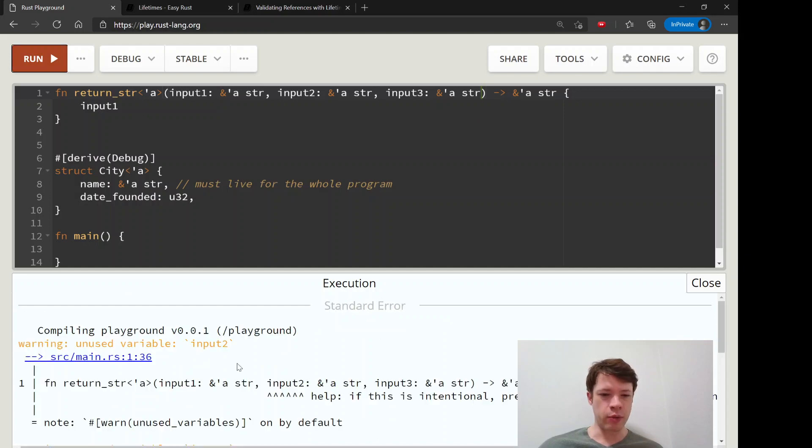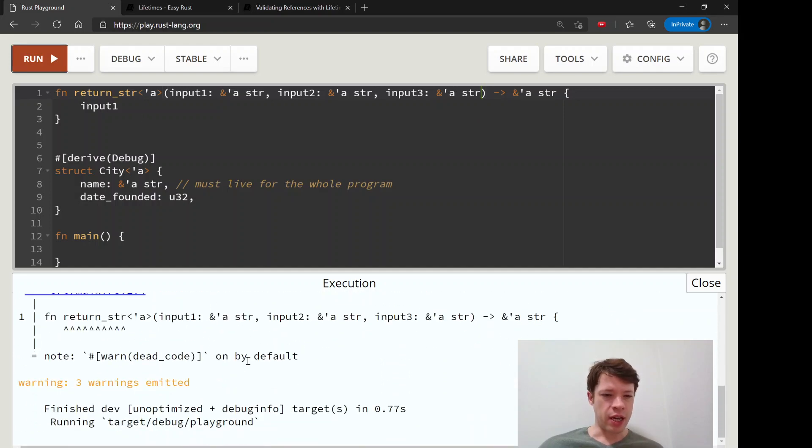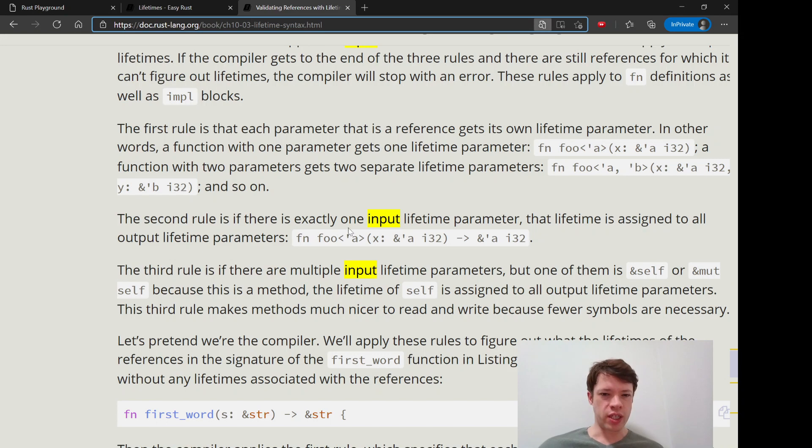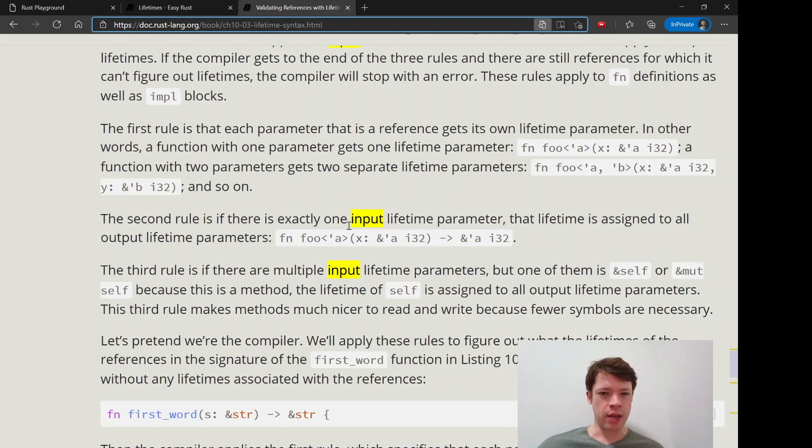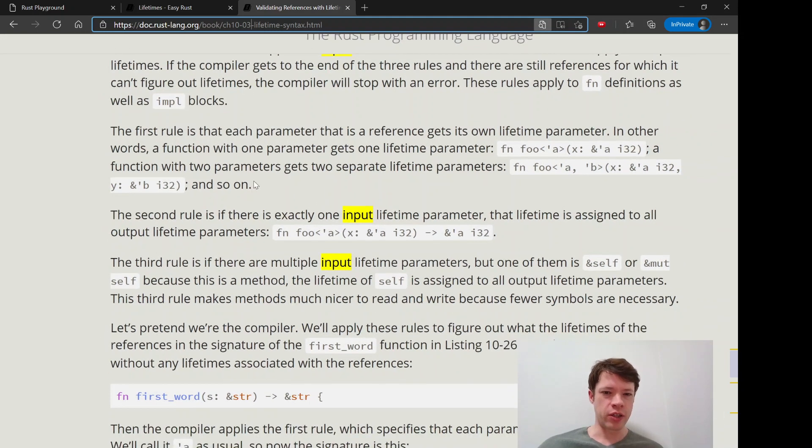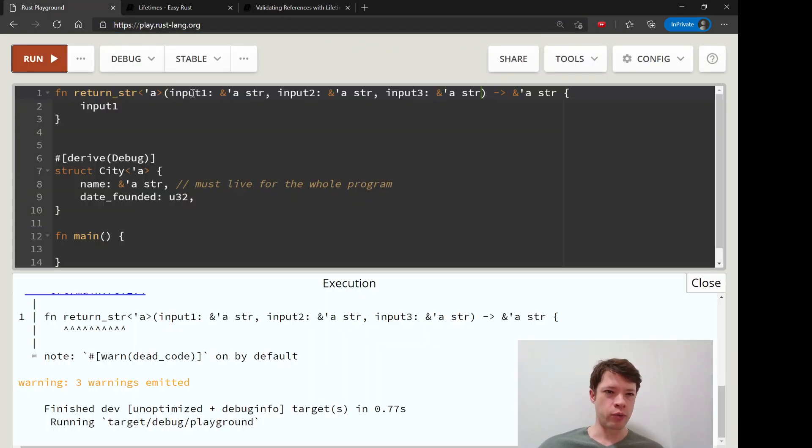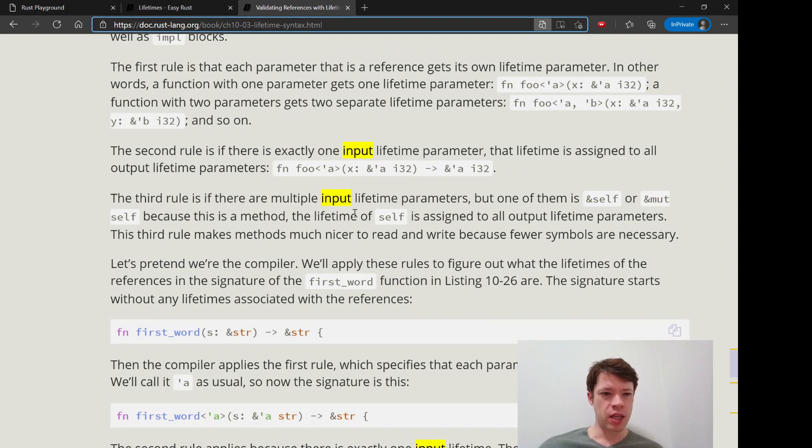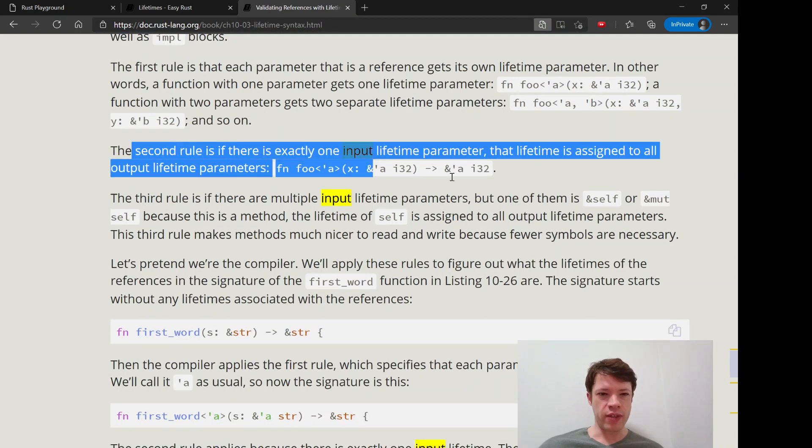So that is one interesting thing, it's very good to know when you have like two references coming in. So the second rule is right there.